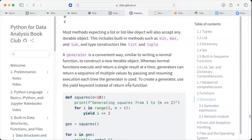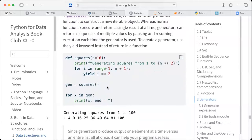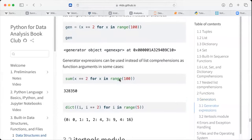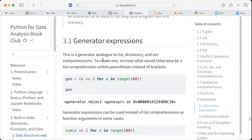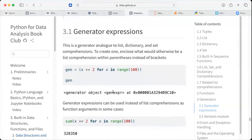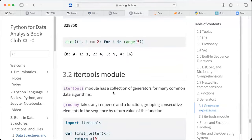When we want a convenient generator, we can use yield instead of return. Then it generates, for example, squares from one to one hundred. Generator expressions are analogous to dictionary and set comprehensions — they create what would otherwise be a list comprehension, but within parentheses instead of brackets.